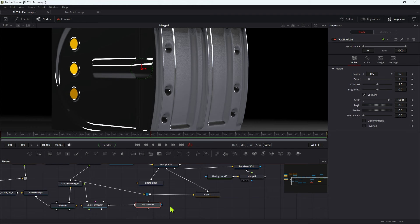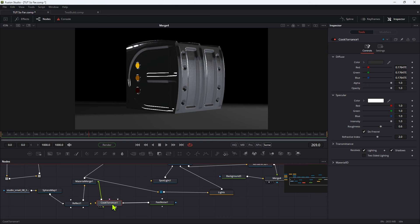There's loads of other stuff we can do to make this look better, but this has been a very long tutorial. It's mainly about the modelling rather than the look, so I'll leave it at that. I hope this has been useful to you. Thanks very much for watching — see you again soon.